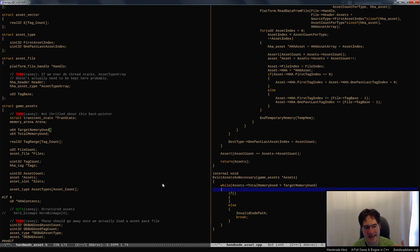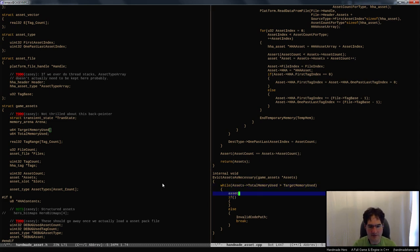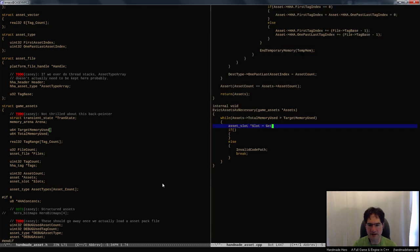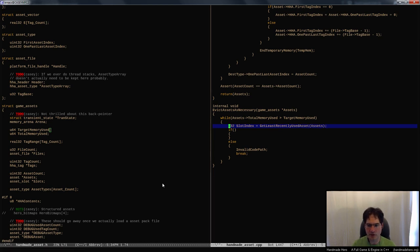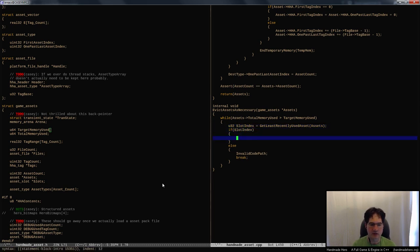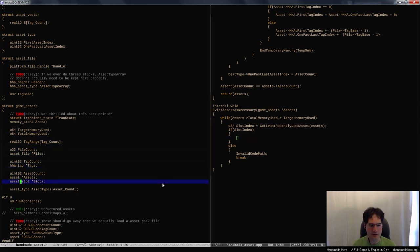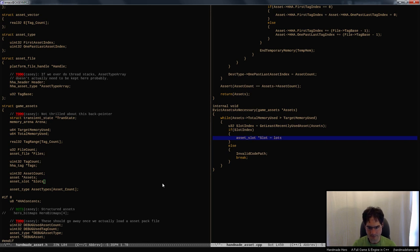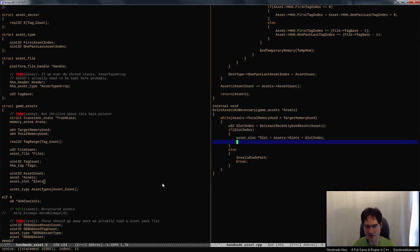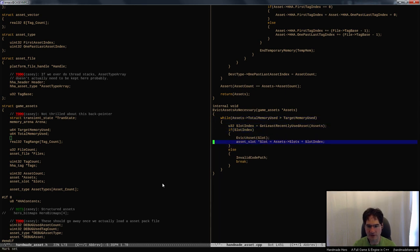We need something here that gets the least recently used asset — something like get_least_recently_used_asset that returns a slot index. Assuming that slot index comes back as something other than the zero asset, we grab that slot and call evict_asset(slot_index). That will take care of getting an asset from a state of being loaded to a state of being freed.